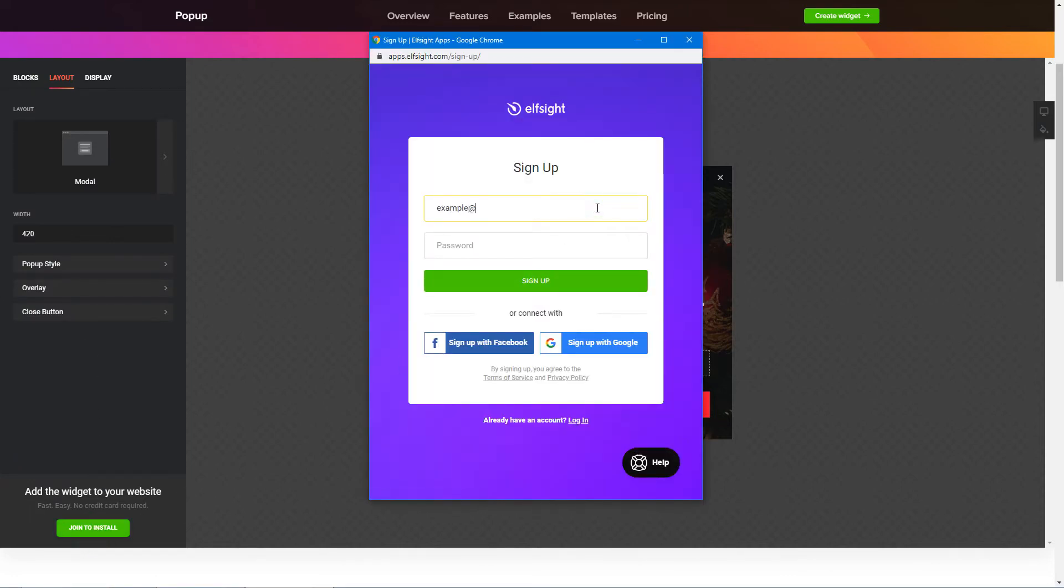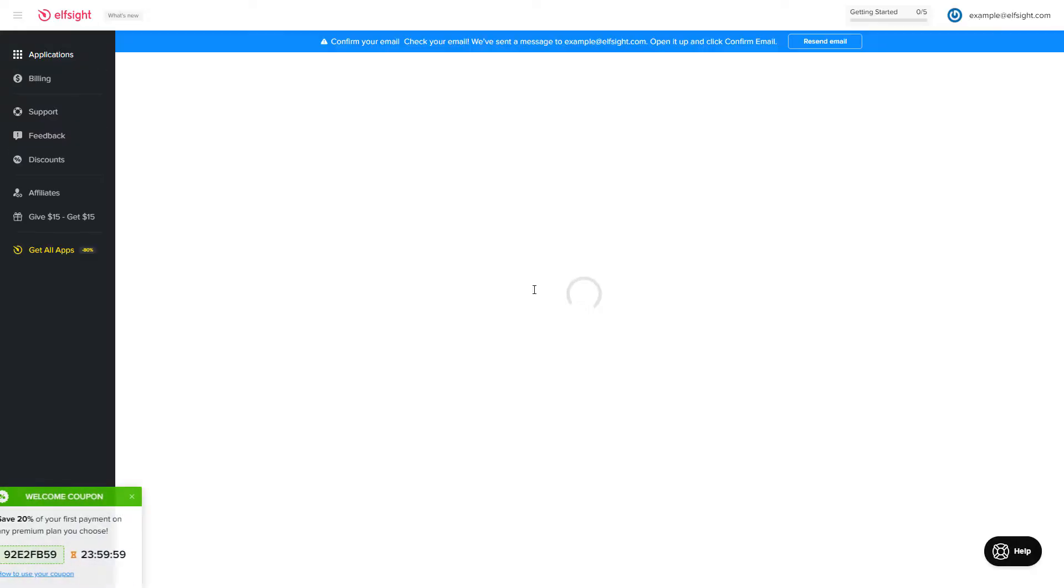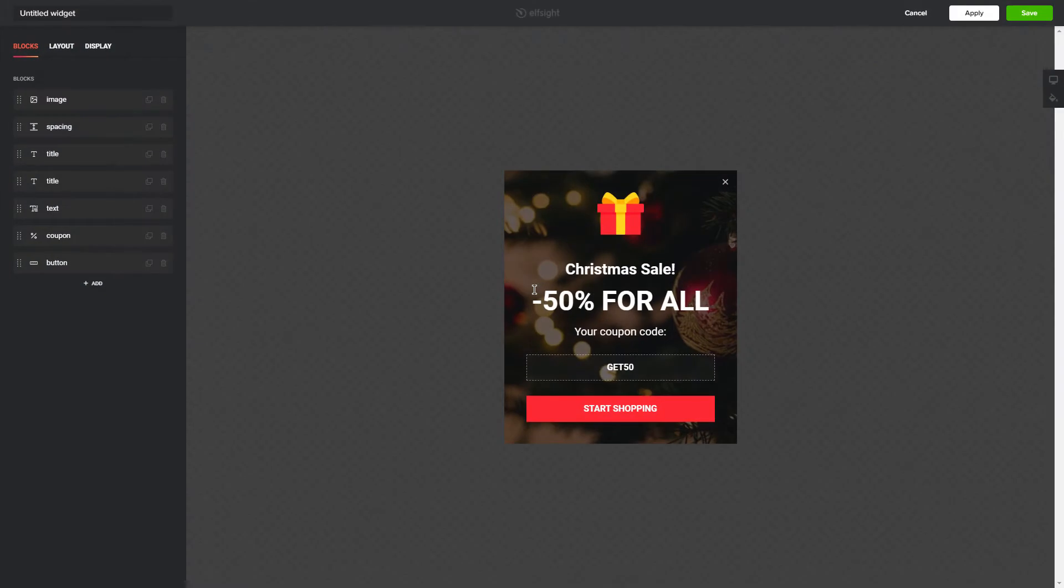Log in or sign up to Elfsight Apps. This is free, no credit card required. After you sign up, you'll see the widget that you have just created. Click Save.